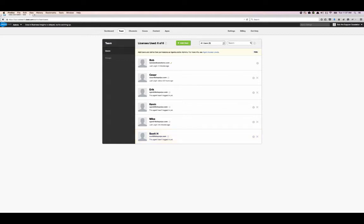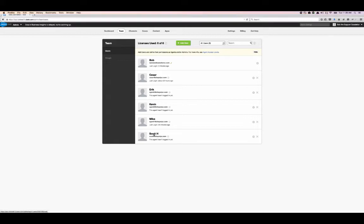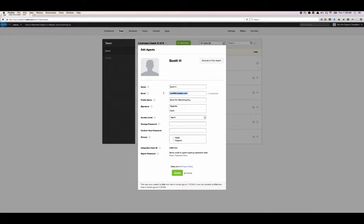You click Add, and what will happen is Scott will get an automated email from the system saying an agent account has been created for you — click on the verify link to log in. He'll be able to set his own password. Just be sure that the email address you're putting in here is typed correctly, as this is their login. If they need to do a password reset or get that initial registration email, this email address needs to be correct.